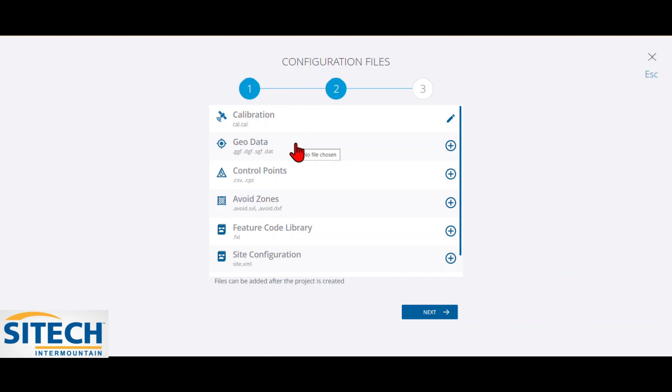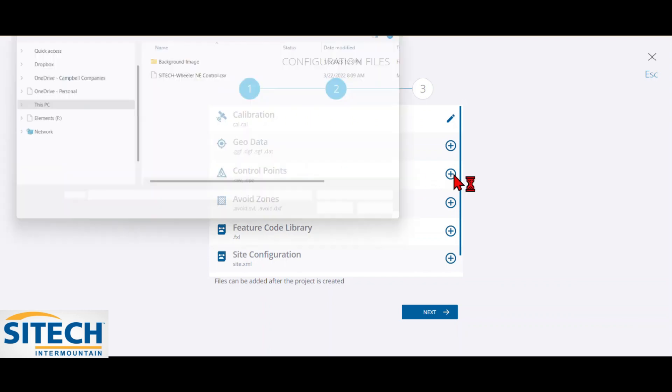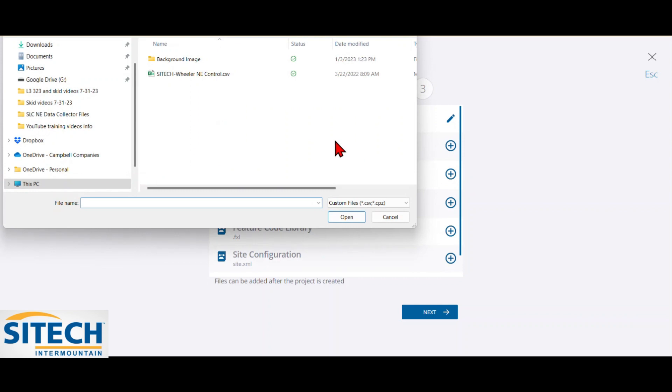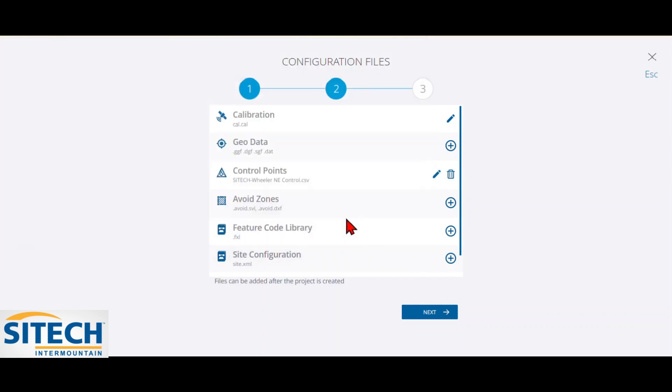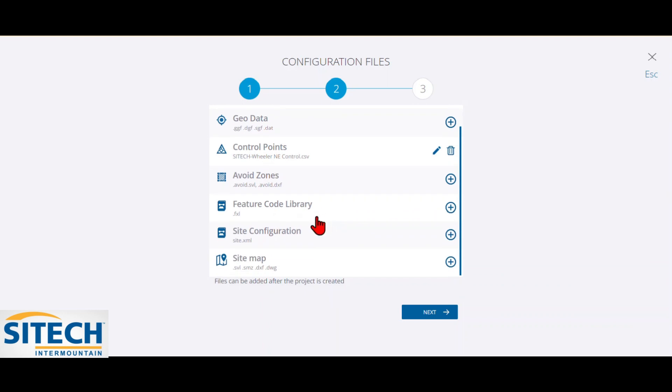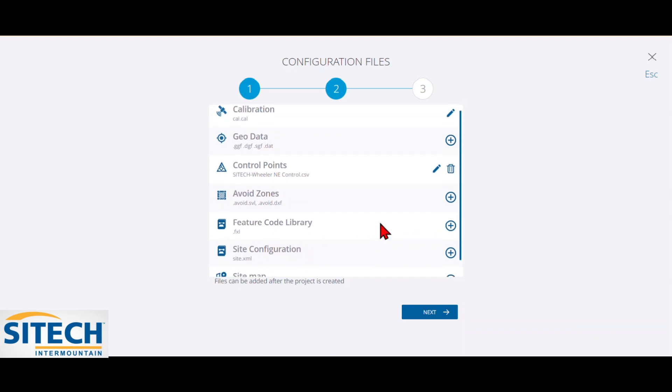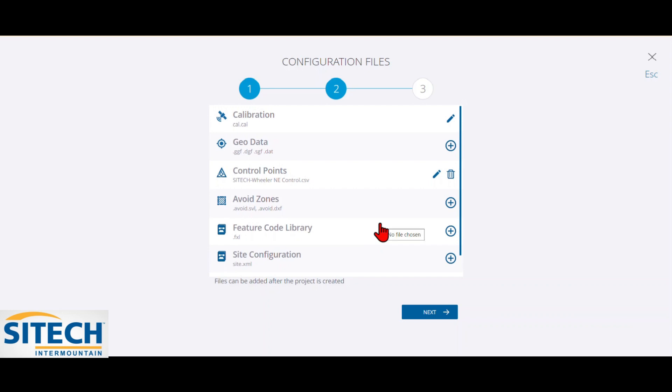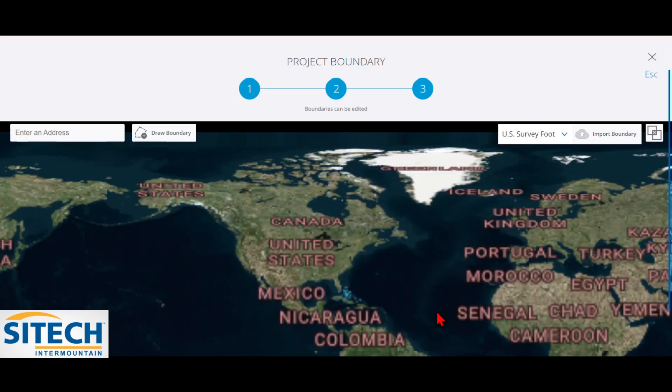I'm not using Enjoyed here, so I'm going to run Control Points. I do have the Control Points from the Data Collector. I do like to bring those in just so I can see it on the project. If I had Avoidance Zones or a Feature Code or an XML, go ahead and bring that all in. If not, like I said, you can bring it in later on if you don't right here. So that's step two. So we go ahead and hit Next.